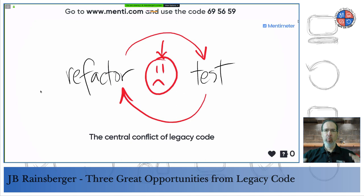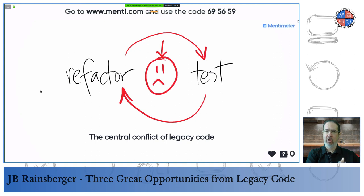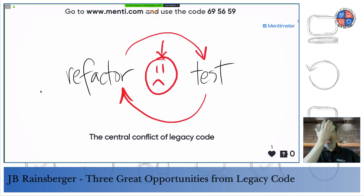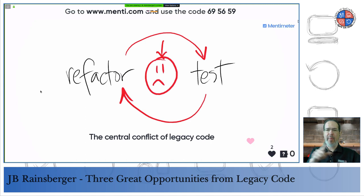Let's start with the central conflict of legacy code: you want to refactor the code to make it easier to change, but first you want to write tests because they make refactoring safer. Unfortunately, because everything is tangled horribly, every time you try to add a test your head slams against a brick wall — you realize you want to change the code a little in order to reduce the cost of adding those tests. Here's the positive feedback loop of pain and suffering.